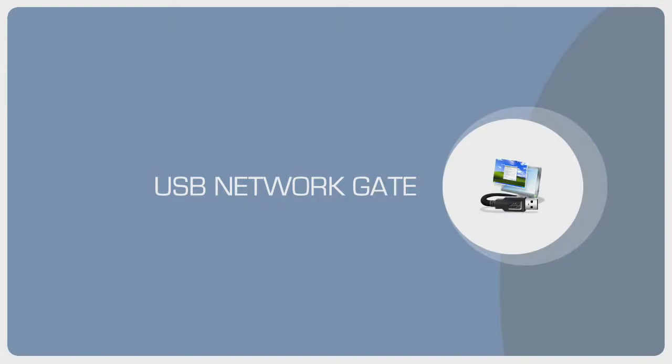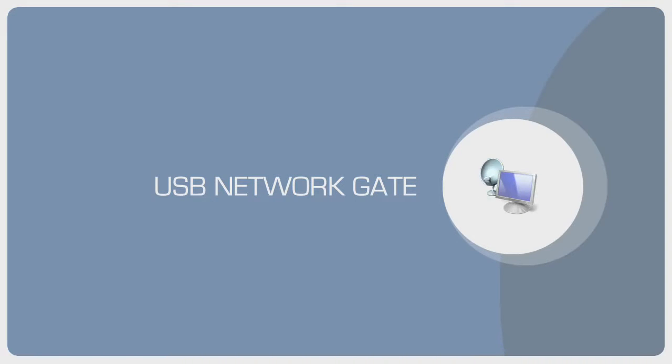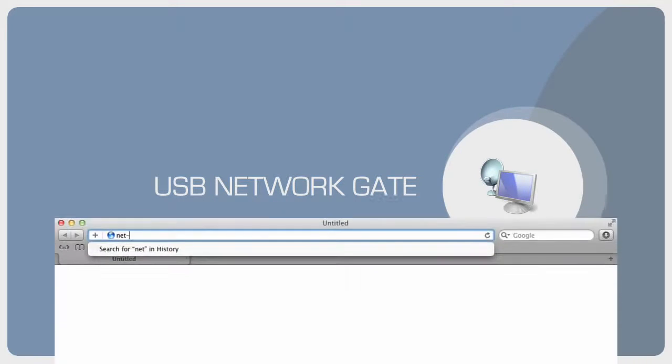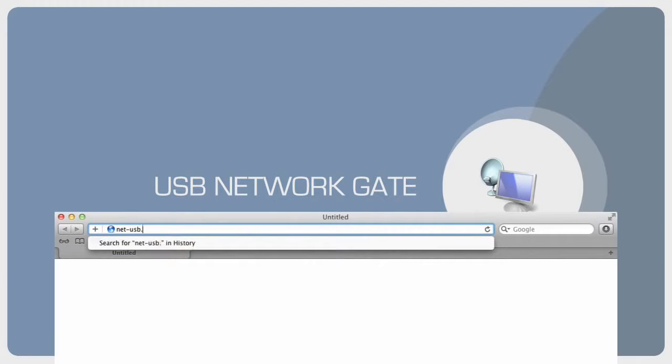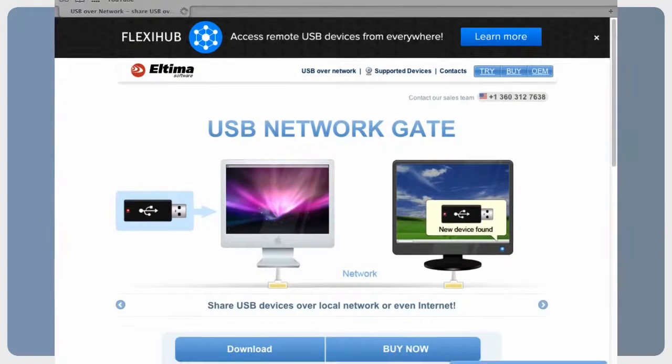Connect USB devices to a virtual machine? Access USB devices from remote desktop session? To install USB Network Gate, go to the net-usb.com and download the demo version.